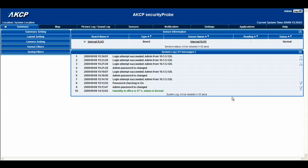Hello there and welcome to another tutorial from AKCP. Right now we're going to have a look at the basic setup of a camera to the security probe.